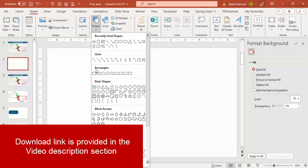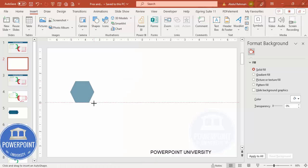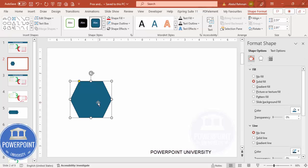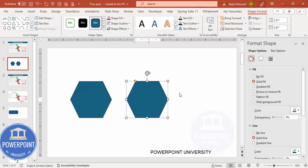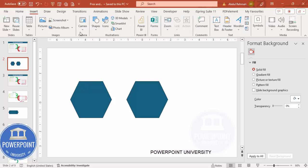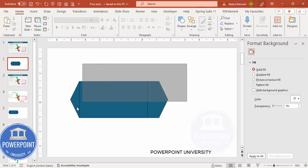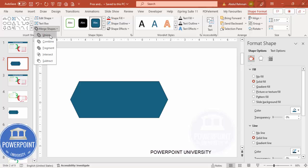Add a new slide, go to Insert Shapes, and from the basic shapes choose the hexagon shape. Draw a small hexagon by holding the Shift key, then duplicate it by holding Ctrl+Shift and dragging to the right. To fill the gap between them, go to Insert Shapes, select the rectangle, and draw it to bridge the gap so it looks like one shape. Then select all three shapes, go to Shape Format, Merge Shapes, and make it a Union.